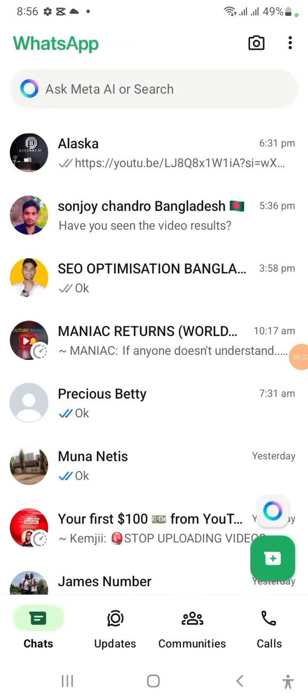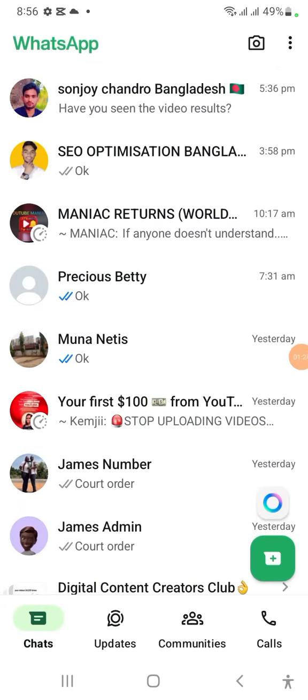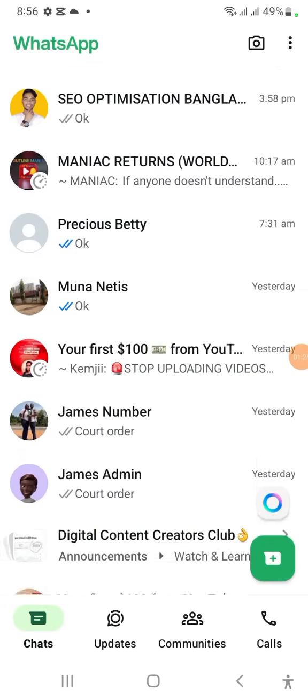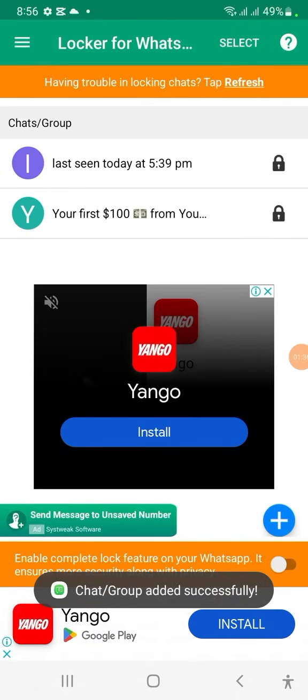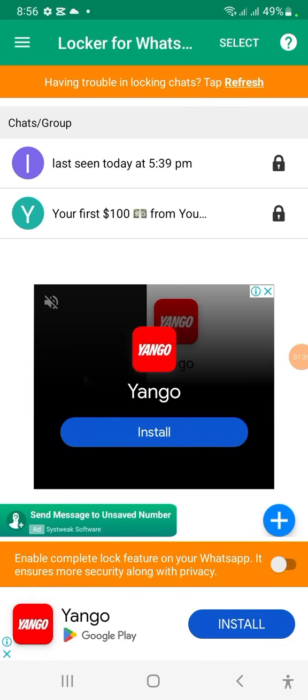I'll go to the plus sign again, click it, and search for the next chat I want to lock. I'll click on it — see, it has come here. So all the WhatsApp chats that you want to hide, you click on them and lock them.